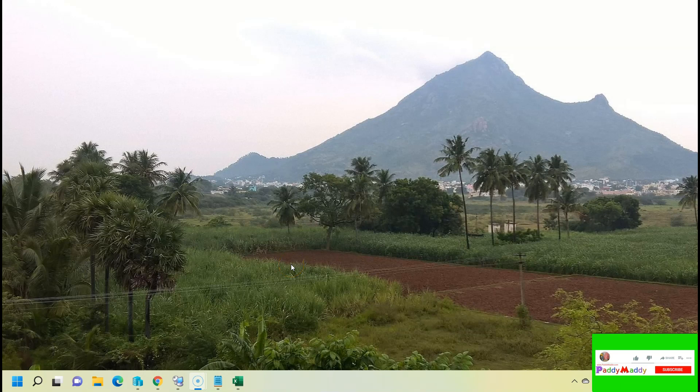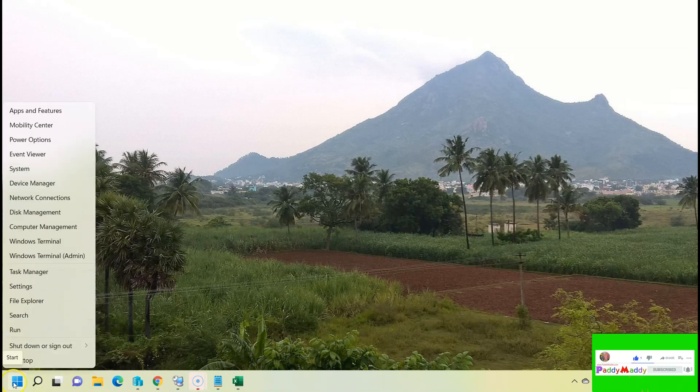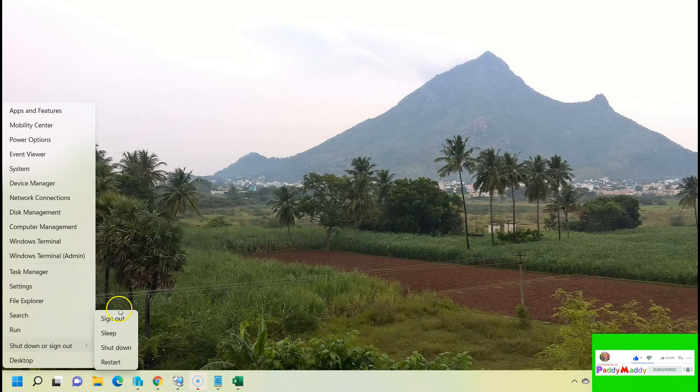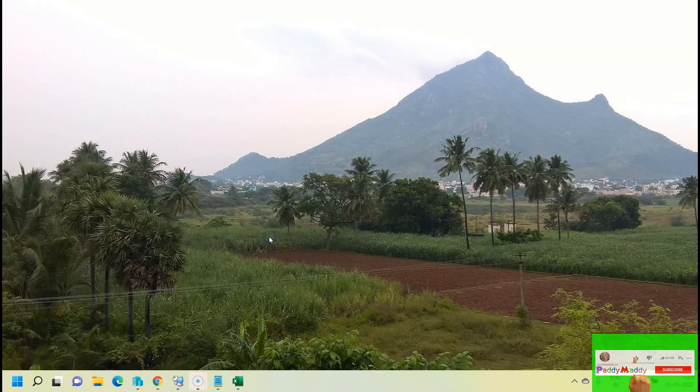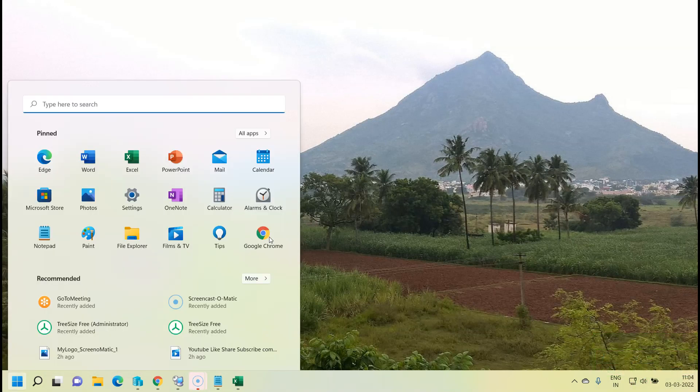Hi there, in this short lecture we will be learning how to enable hibernation on a Windows 11 machine. If you see here on my Windows 11 machine, I do not have hibernation, so all I have to do is open up my command window.